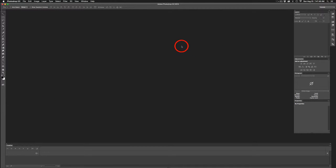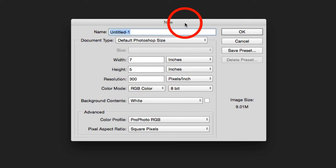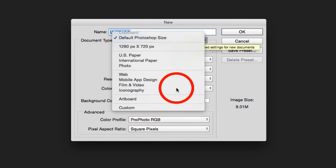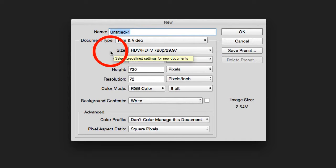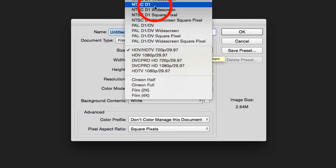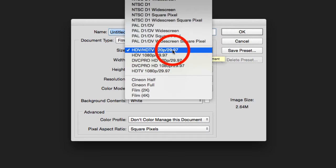With the timeline set up, I'm going to create a new file — Command or Control N. Up comes the new file dialog box. We need to choose a document type, so click and come down to Film and Video. That prompts us to select our size. There are quite a few sizes available depending on your output medium. Since this is going to YouTube, I'm going to select HDV/HDTV 720P 29.97. The 29.97 relates to the frame rate — the speed at which the video plays back — and we can adjust that later.